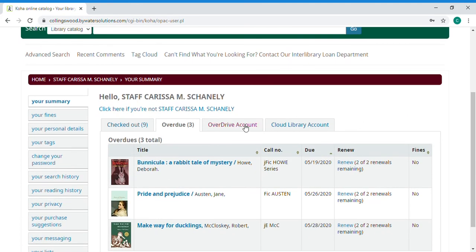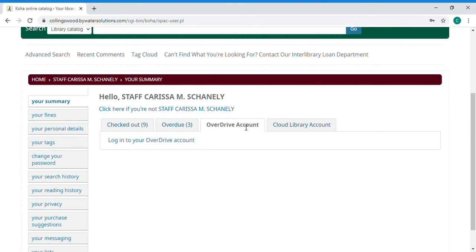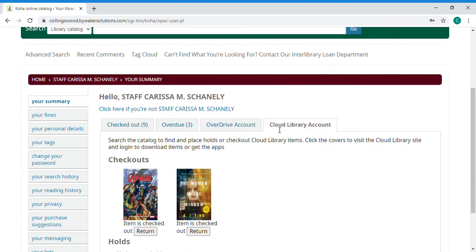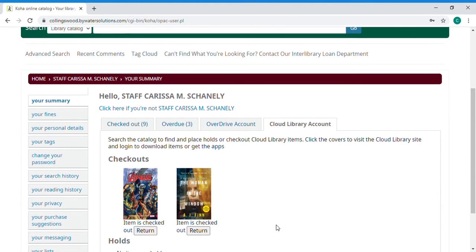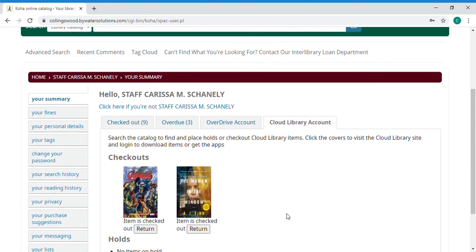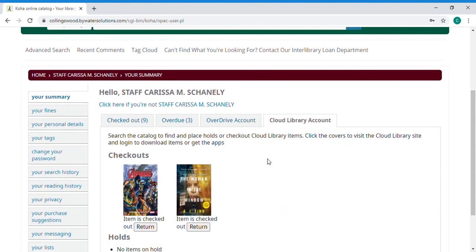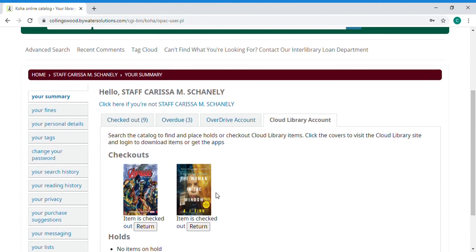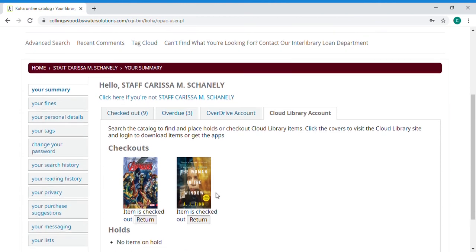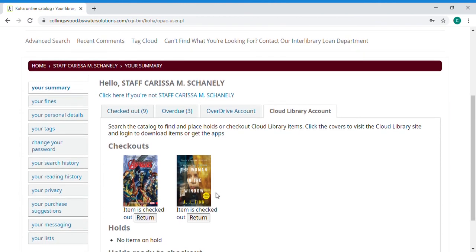Then you also have your ebook accounts integrated into this system so you can see what you have out through overdrive and what you have out through cloud library. Now you'll notice cloud library the link is better so you're able to actually see what you currently have out. You can check out from here you can return from here.